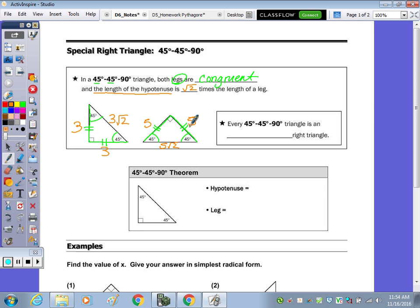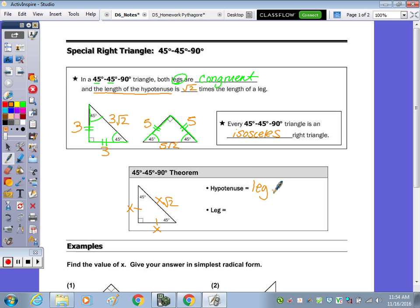So every 45-45-90 triangle is also an isosceles right triangle, because two of your legs are the same. We're going to write that here — the hypotenuse. So in terms of x, it's x, x, x radical 2. So your hypotenuse is leg radical 2 in words. You don't have to memorize that, but just in words, it's leg radical 2.